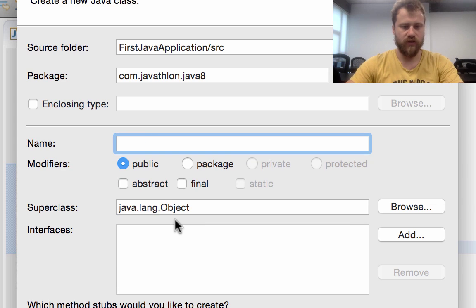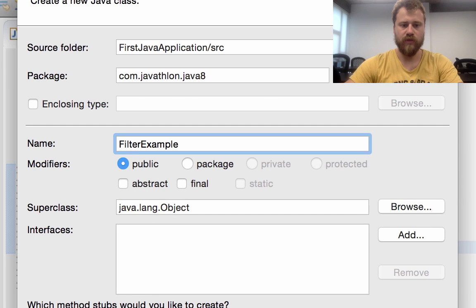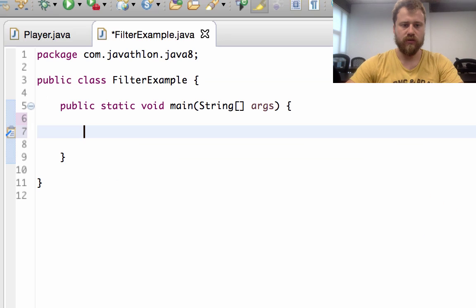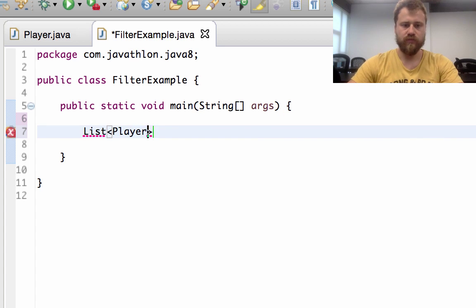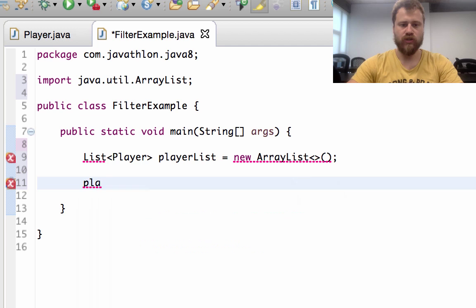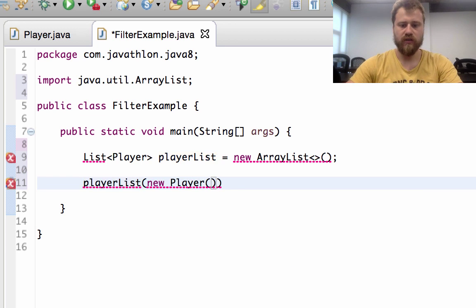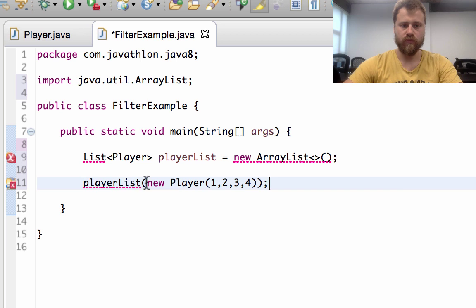After that, let's create our main class FilterExample and put a main method inside it. Here I will create some players and put them into a list of players as an ArrayList. Each player has assist count, score count, fall count, and match count.